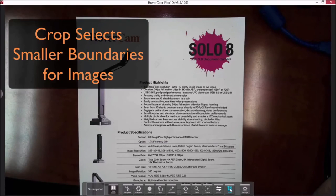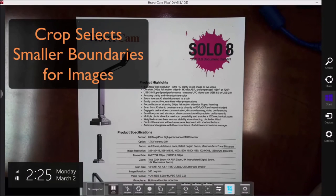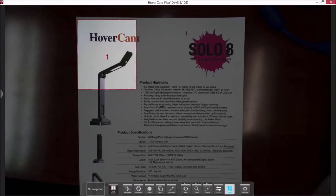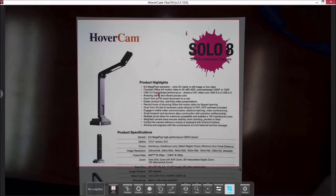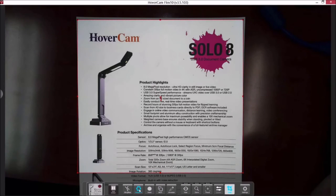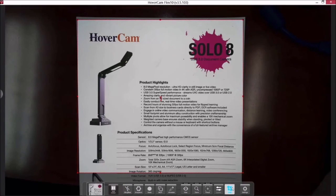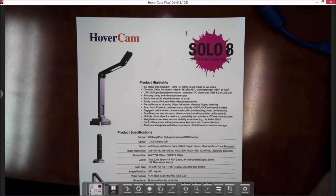The next command is the crop function. Click on it and it allows you to crop an image — this is great for scanning. Once cropped, you can take a snapshot. A thumbnail of the image appears, and you can click on it to bring the image up. To make the crop disappear, click the button again.